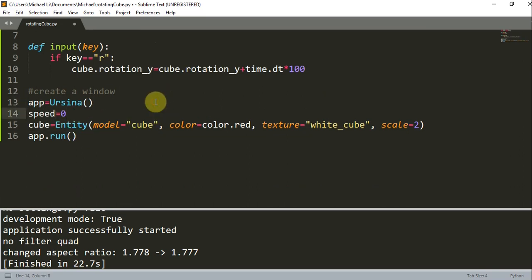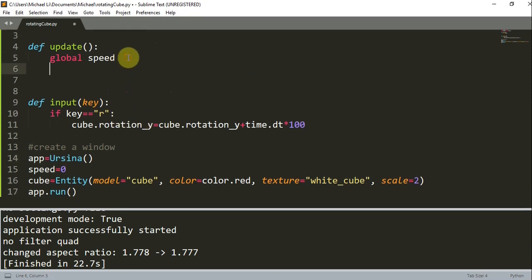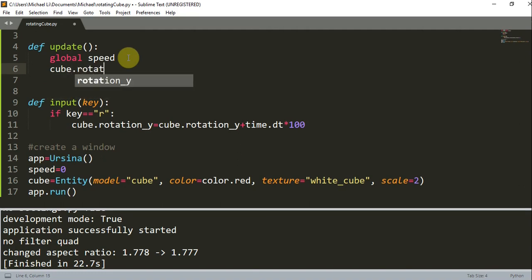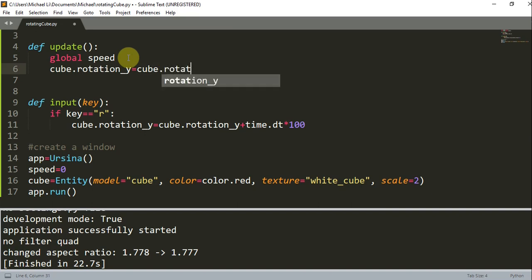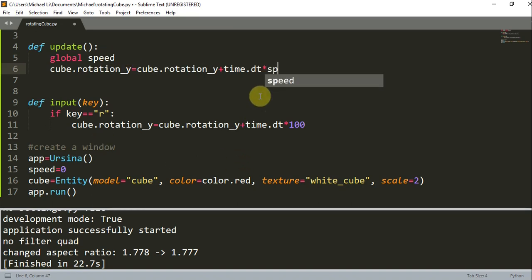This is where we initialize the global variable. Now in this update function, all I'm going to do is rotate the cube: `cube.rotation_y = cube.rotation_y + time.dt * speed`.